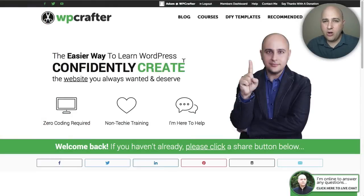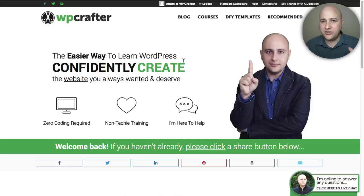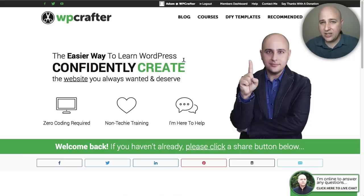Welcome back for another video. My name is Adam from WPCrafter.com where I make videos for non-techies like me. In this video I want to make it the easiest video on YouTube on how to make a child theme for your website — some people completely over-complicate this whole thing and it shouldn't be that complicated at all.